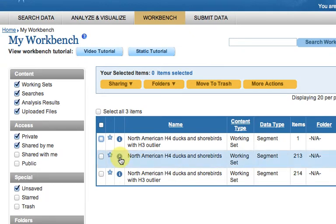Click the eye next to the North American H4 Ducks and Shorebirds segment working set to display the sequences in the working set.